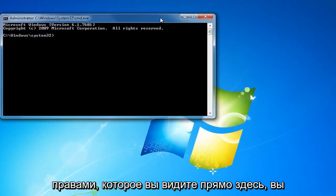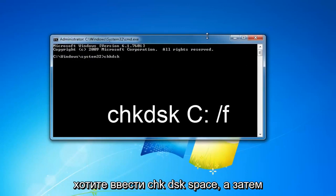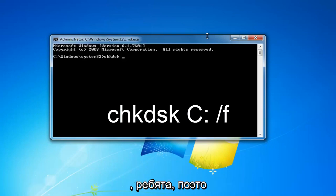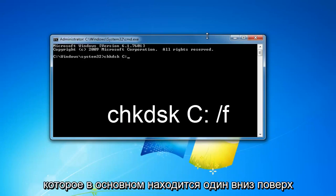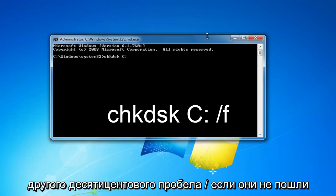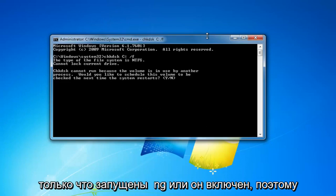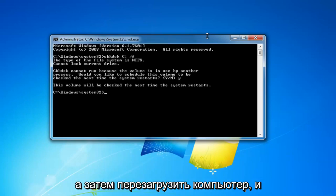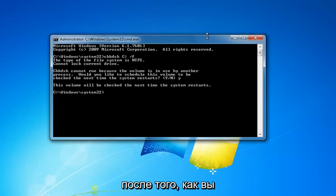Now in the elevated command line window, you want to type in CHKDSK, then a space, then your Windows drive letter — in my case uppercase C colon — then a space and forward slash F, then hit enter. The CHKDSK scan cannot run while Windows is currently running, so you'll need to type the letter Y on your keyboard and hit enter, then restart your computer. That will begin running the CHKDSK scan.